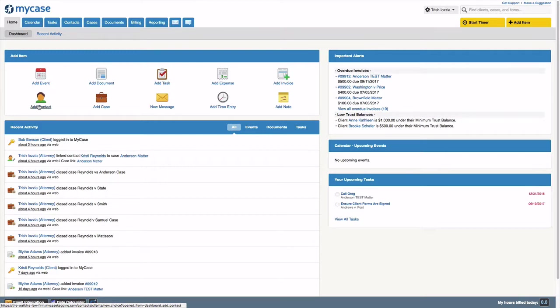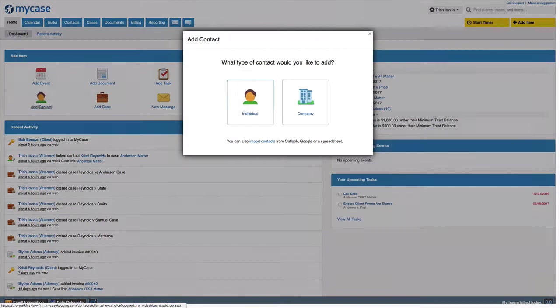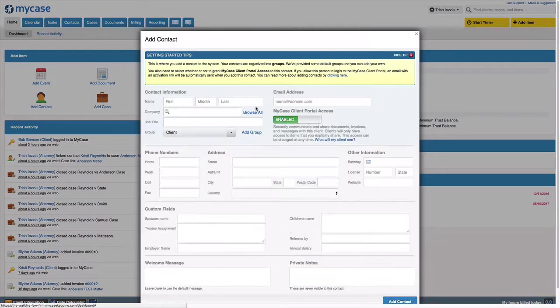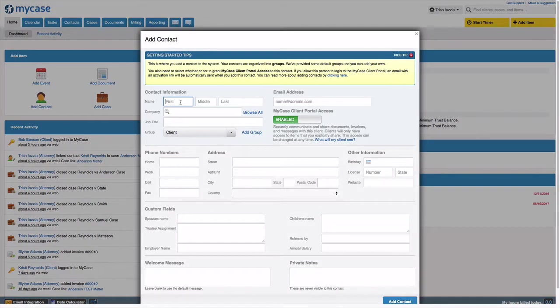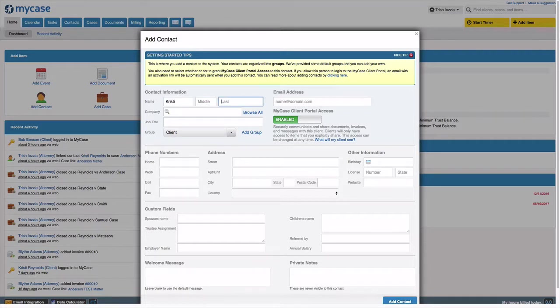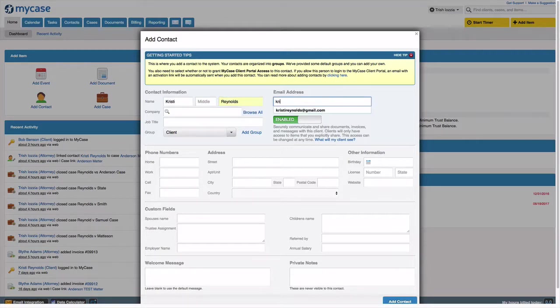Client Portal access can be given when the client is entered into MyCase and can be enabled or disabled anytime thereafter. When you first add a new contact into the system it will ask for the contact's name and email address, and you can choose to keep it enabled or toggle this button to disable.